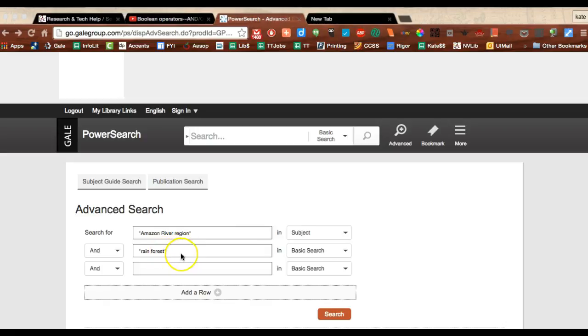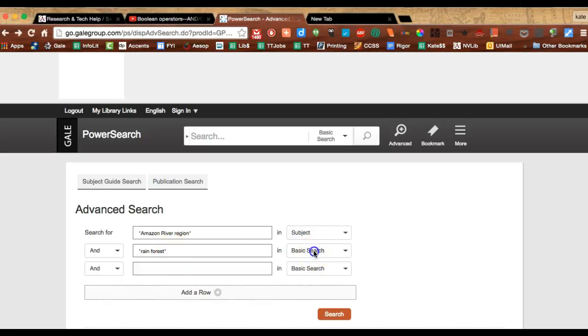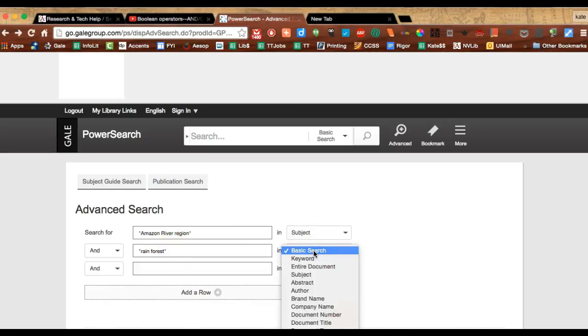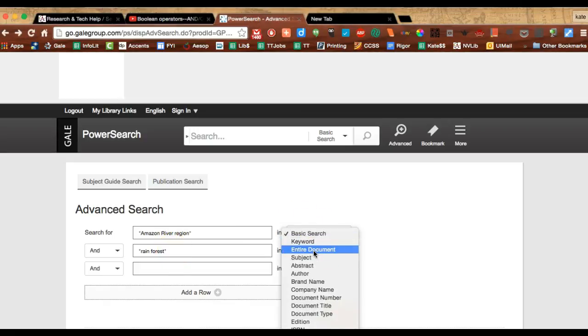But a keyword term that I'd like to find is rain forest spelled as two words, because I notice that sometimes it's spelled that way. And I'm going to search, I'm going to try some different options here.